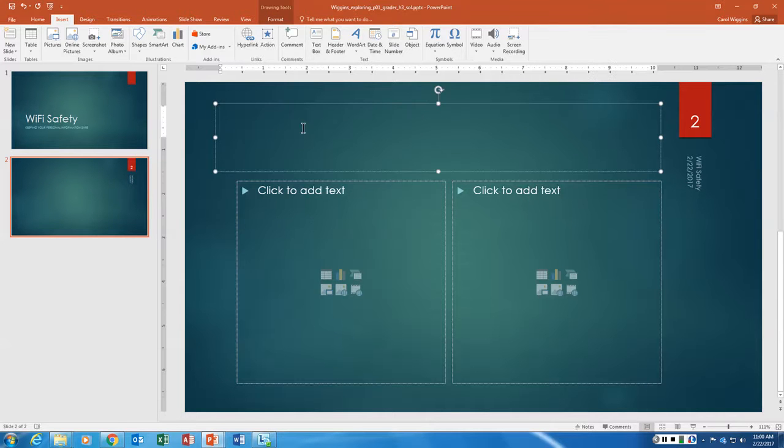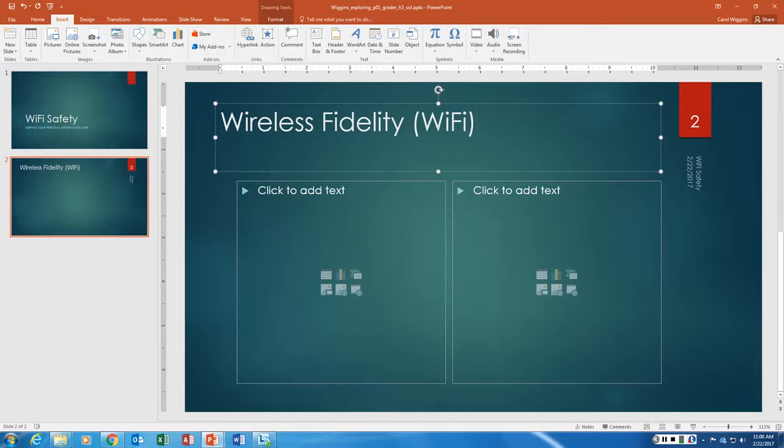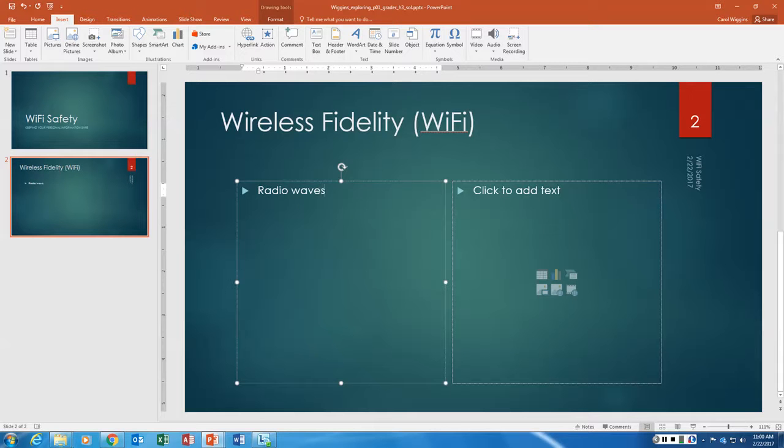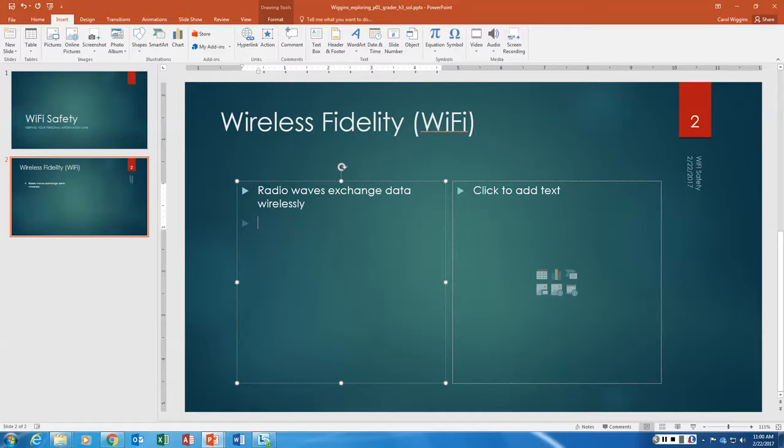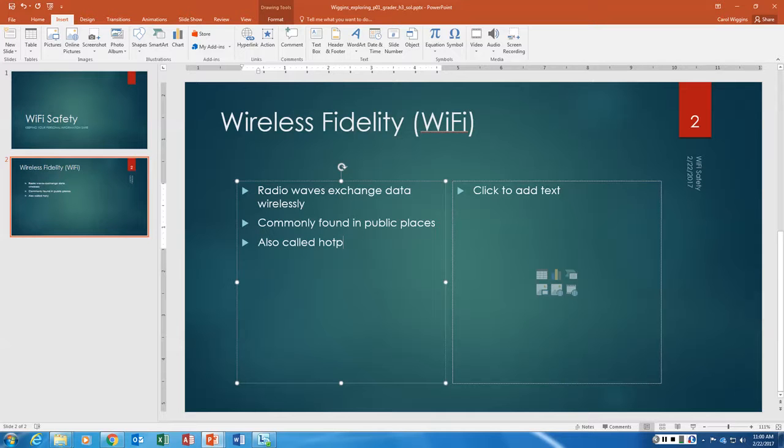The title is going to be Wireless Fidelity WiFi. And then we're going to start adding text. This is step 6. Radio waves exchange data wirelessly. Now remember that you need to make sure you keep your capitals correct and your lower cases correct and your spelling correct. Otherwise it's going to count wrong. Hit enter and you're going to see it automatically starts another bullet. Commonly found in public places, also called hotspots.